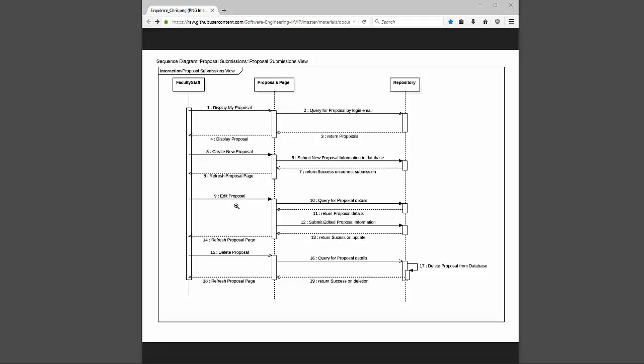For editing, you click on a particular proposal and it queries for the exact details of that proposal that are allowed to be changed — things such as the project name, the amount of students you want, and the majors your project is related to. Things you can't change are your username and email associated with the project, as that's not within the scope of my user story. Once you edit on a small form and submit, it goes through the same process: submitting to the database, which returns a success or reject message, then the page refreshes with the new data.